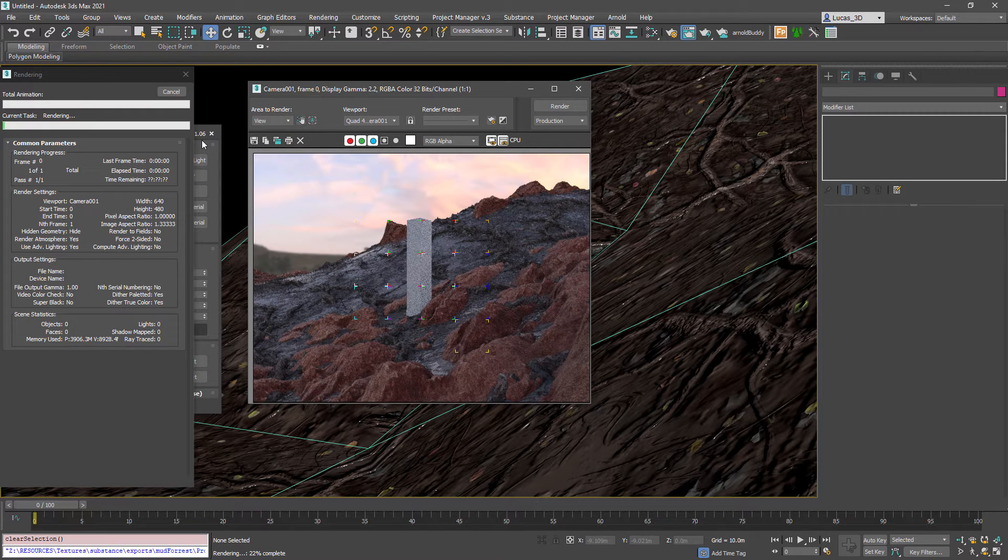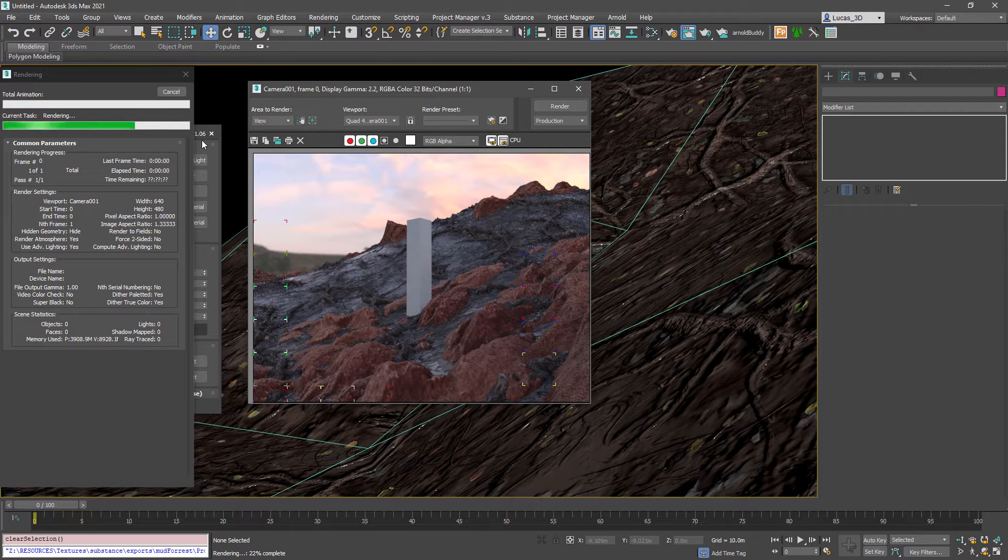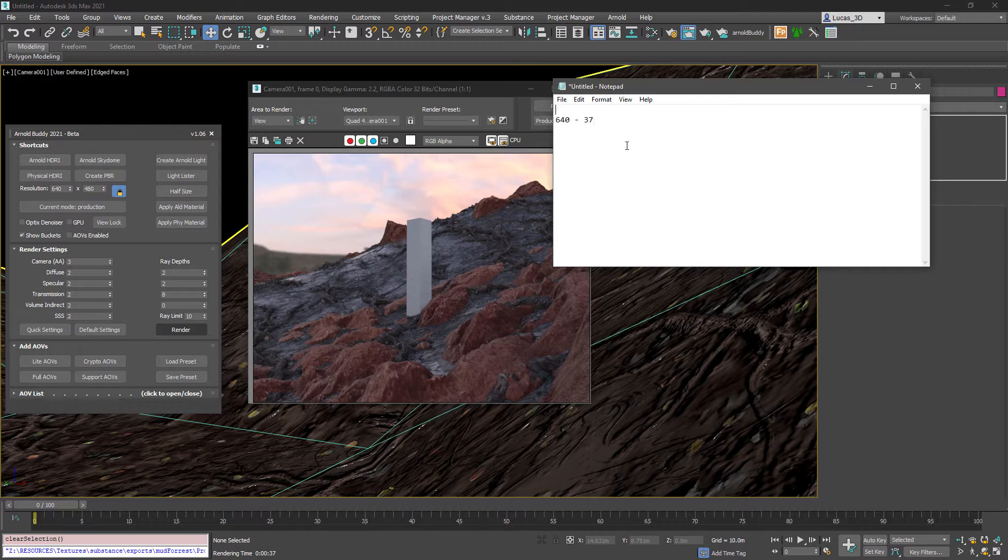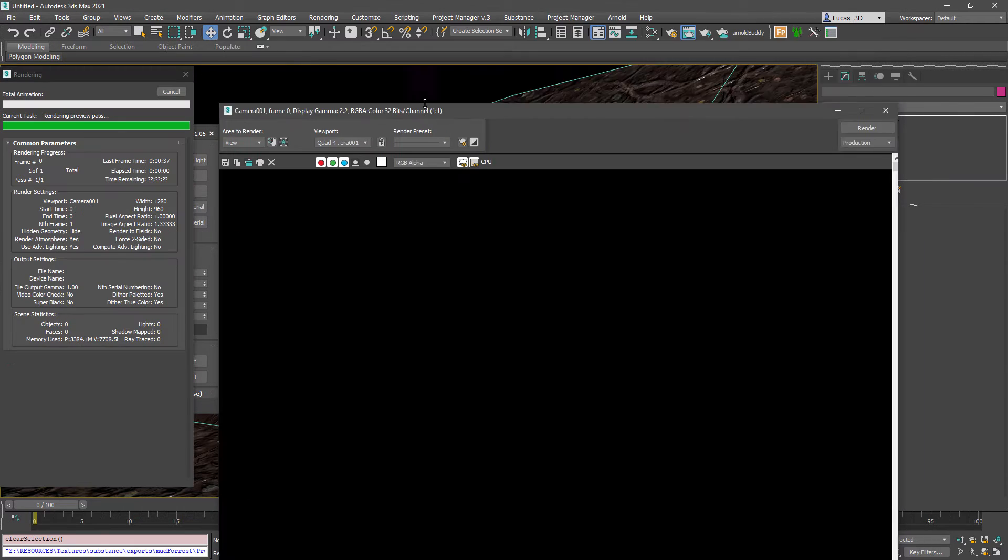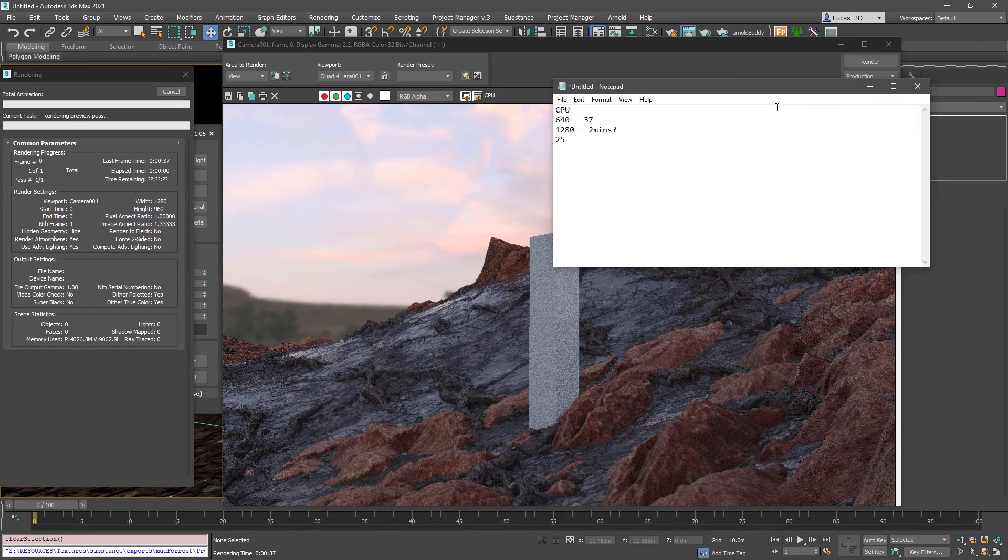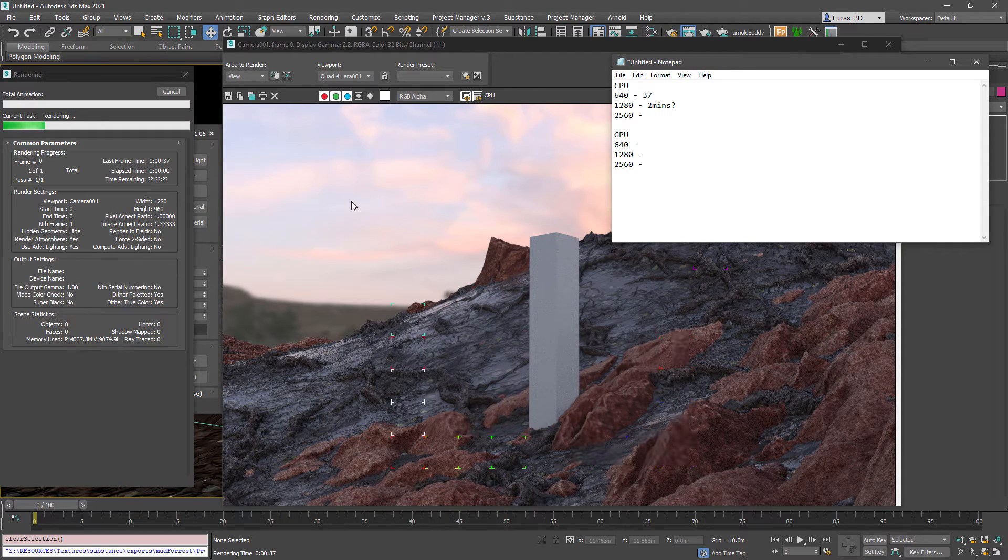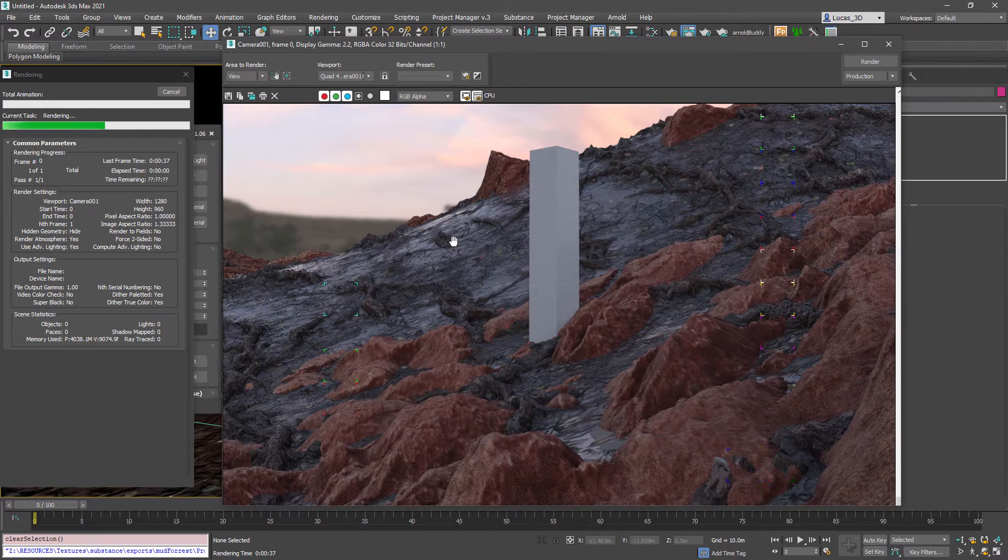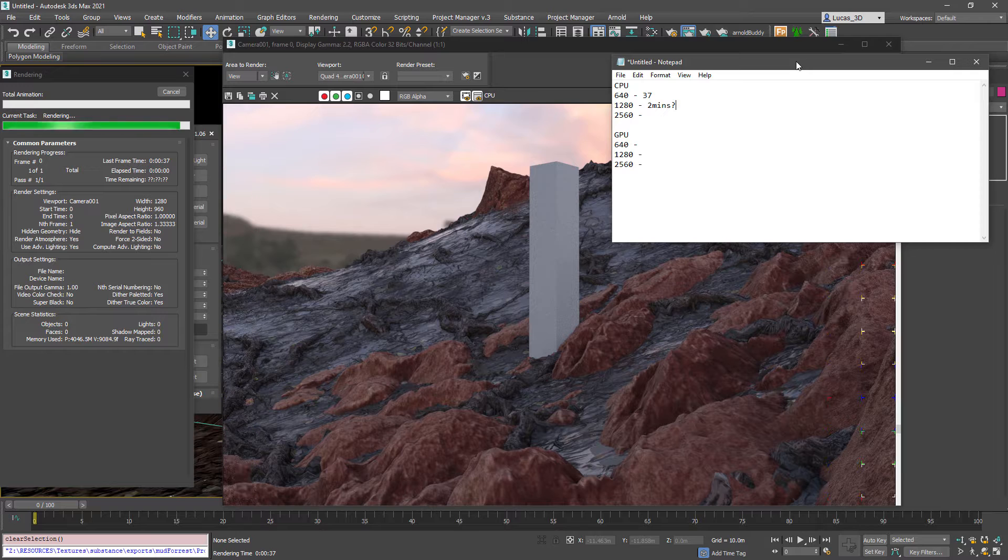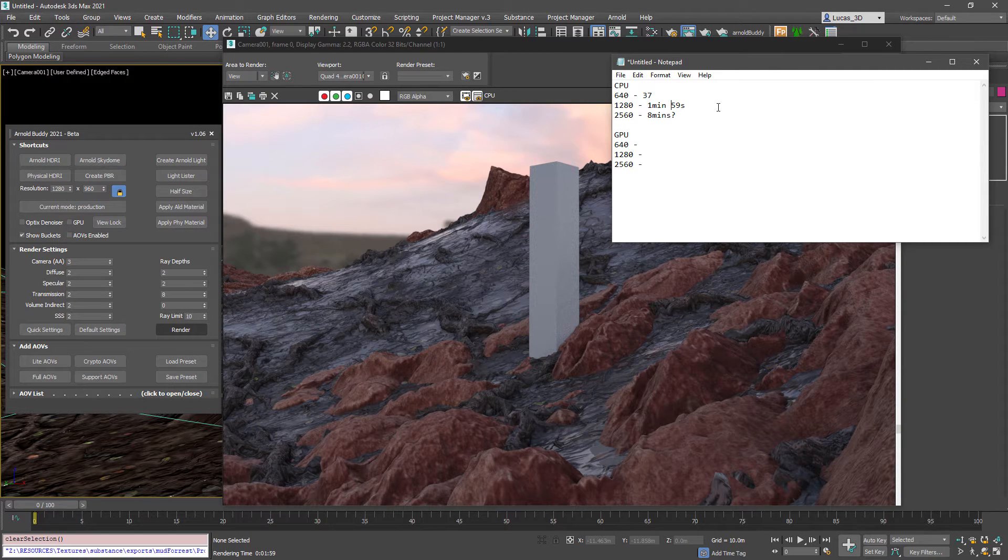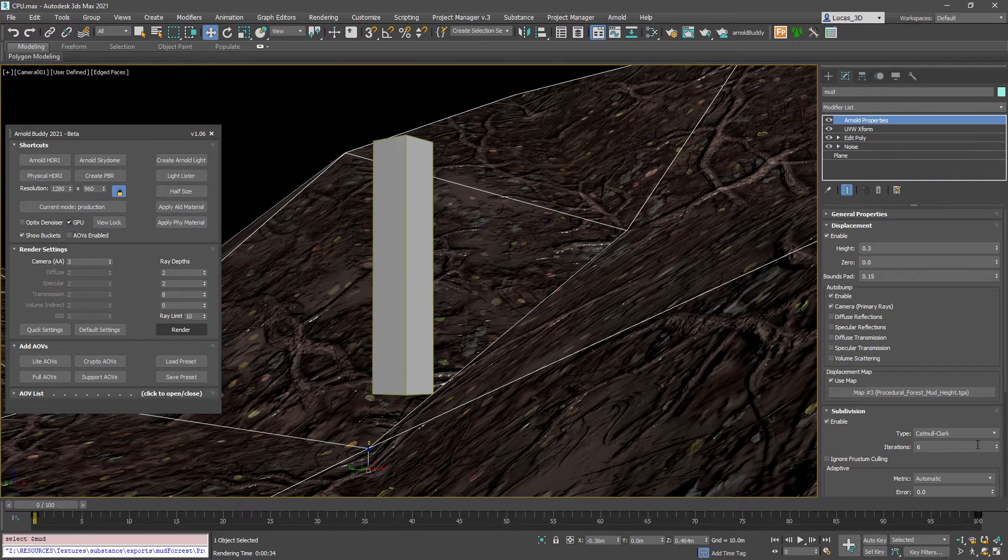And I'm going to write down these times so we can compare it to the GPU renderer. So I've got the 640 and that's taking 37 seconds. I theorize that 1280 pixels is going to take two minutes and that's rendering at the moment. Alright so that's one minute and 59 seconds which is a good guess and that means that the 2k render is going to be about eight minutes.